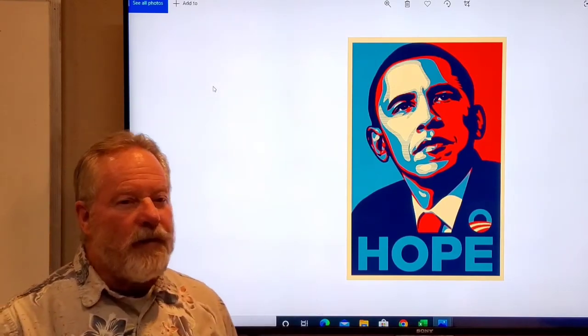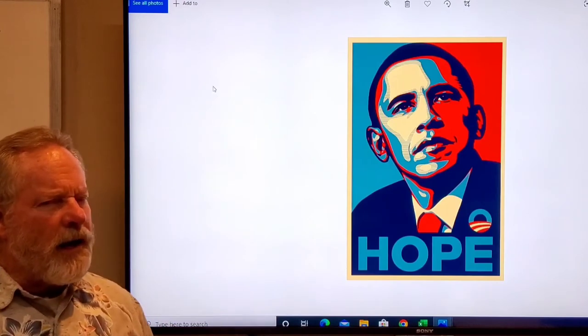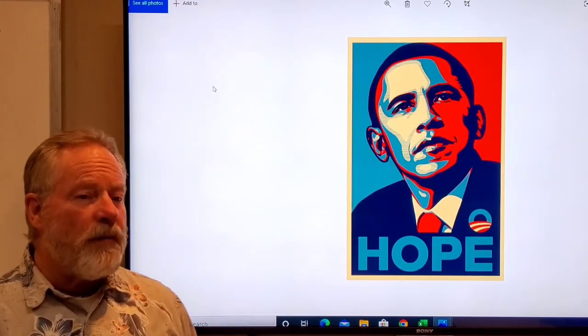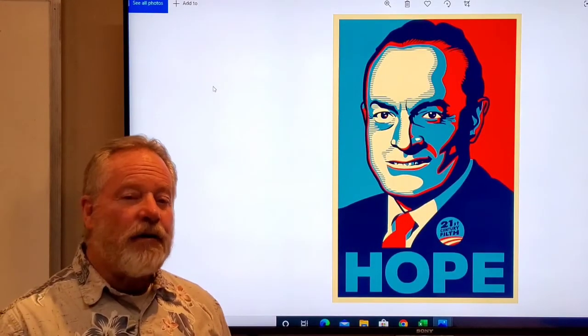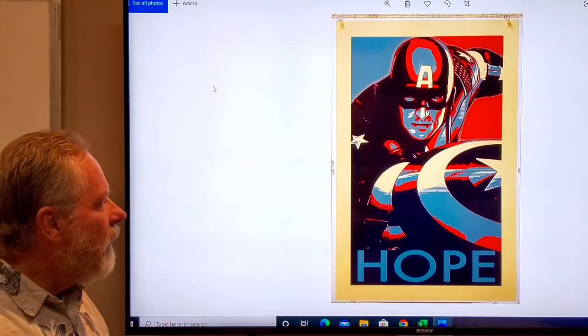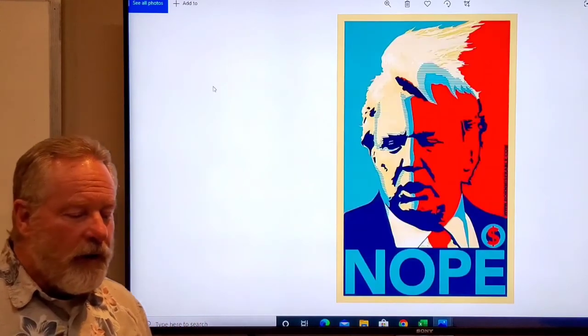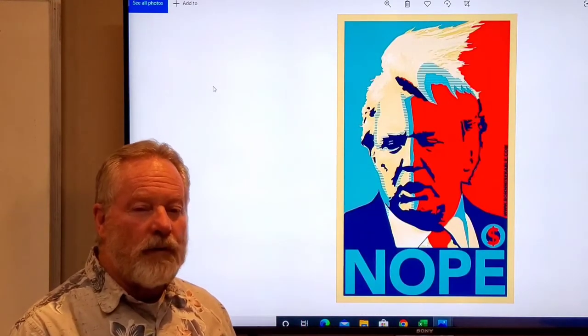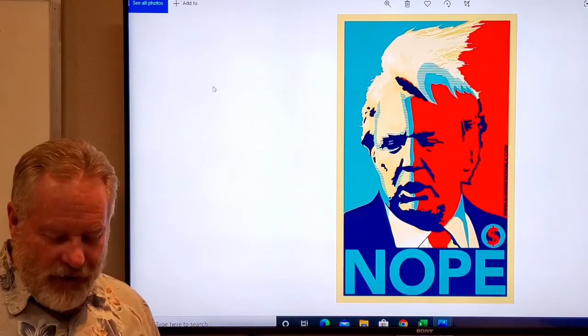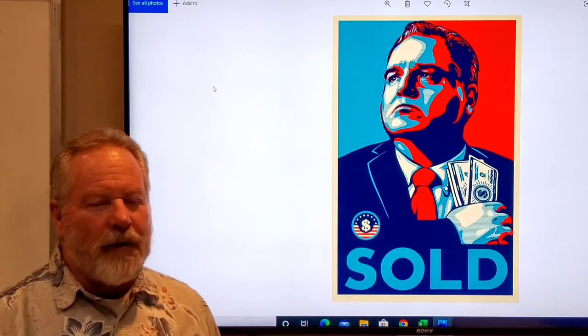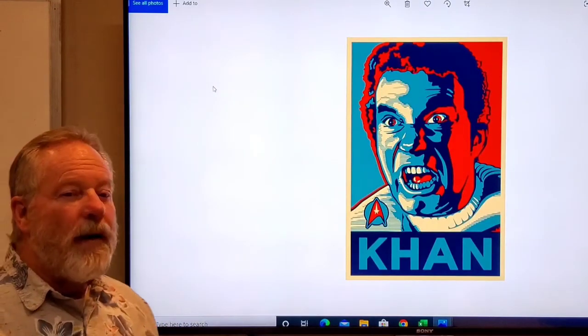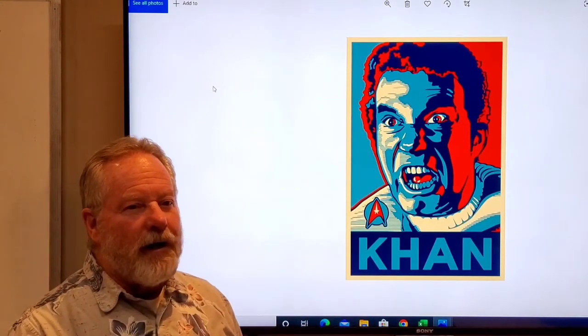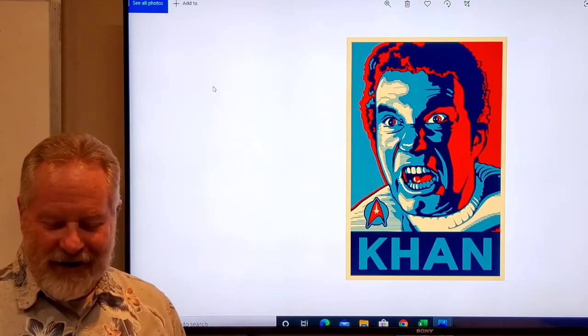Hope was done by Shepard Fairey, but there's been a lot of parodies done from this. This is Bob Hope, who was an actor and comedian. He's passed away, but they did that for Hope. Here's Hope with Captain America. This was done before Trump was the president, but somebody is trying to make a political statement there. This is talking about political graft sold.